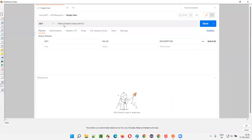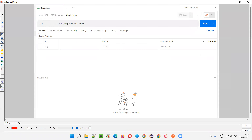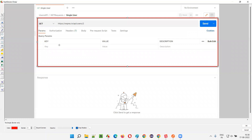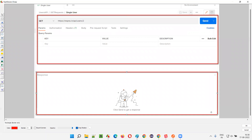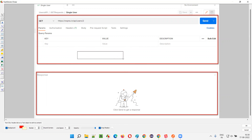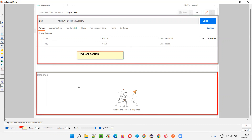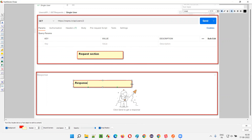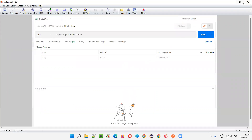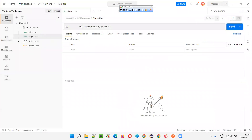This part — from here to here — is called the request section. Below that, there is another part known as the response section, which is currently blank. There is nothing in the response because I haven't clicked the Send button yet. So we only have the request here. This is the request section, and this one is the response section — currently blank. After I click Send, it will get activated and you will see a lot of stuff there.